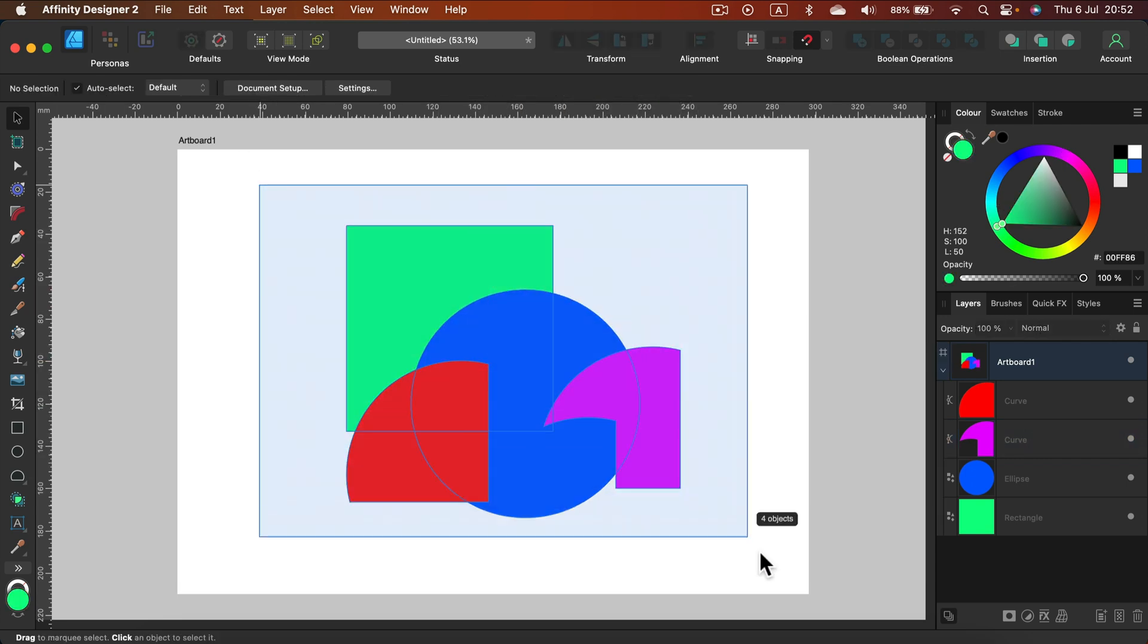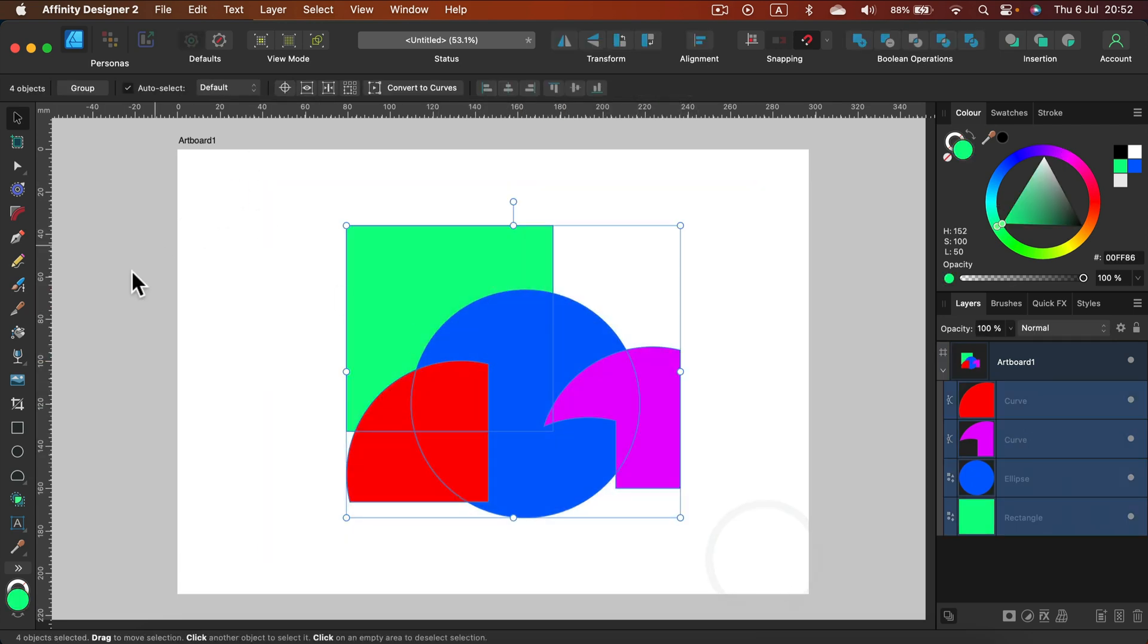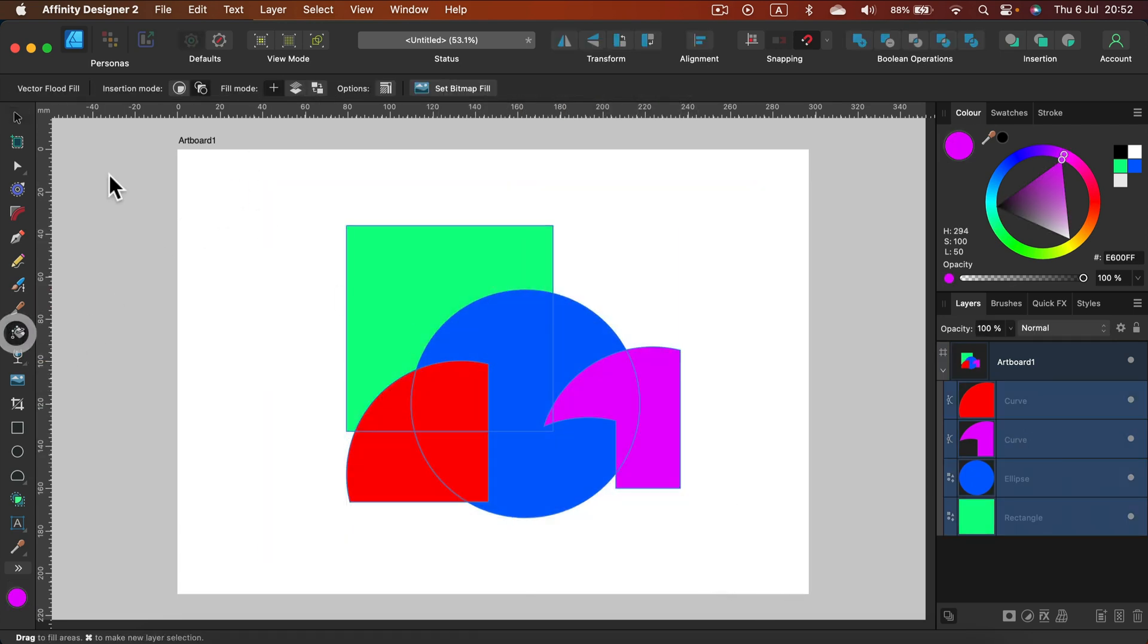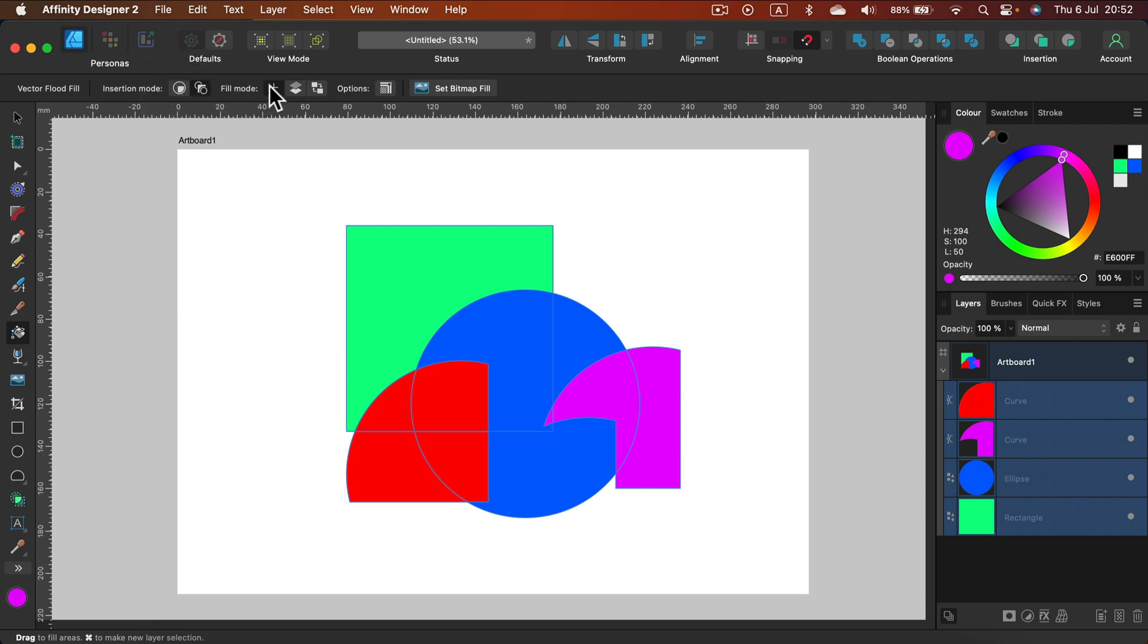So that's one thing you can adjust straight away, this option insertion mode. By default it's inside as a child layer. You can change it to in between here. What's next? We got this add on the top turned on right now. What else can we do? We got smart refill, and also we got knockout.